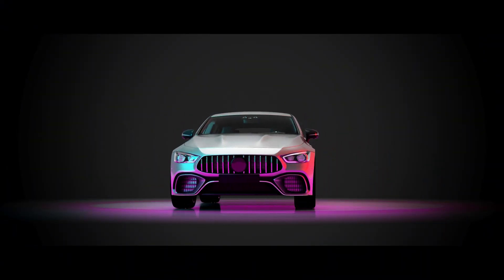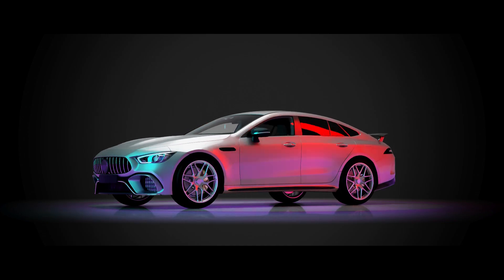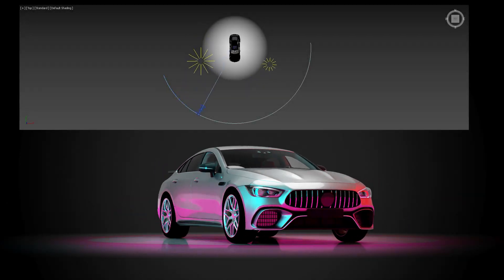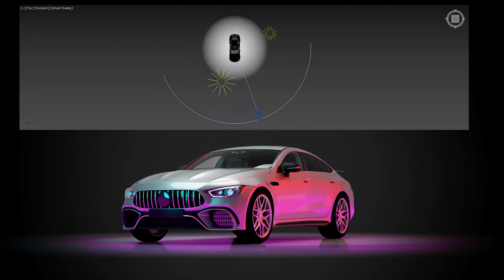In this beginner friendly tutorial we are going to explore how to make a camera in 3ds Max to follow a path that we draw.